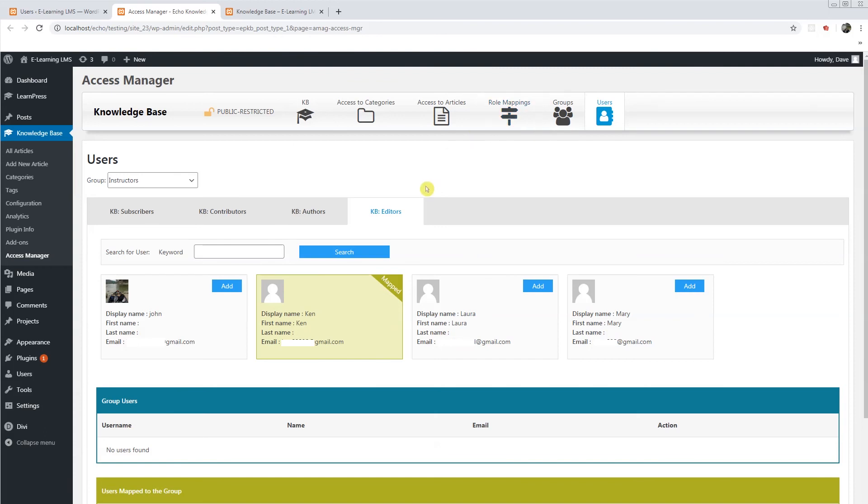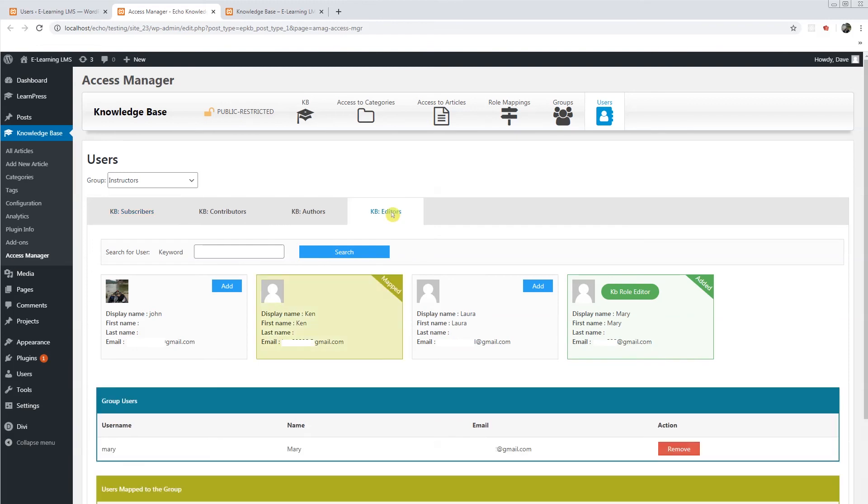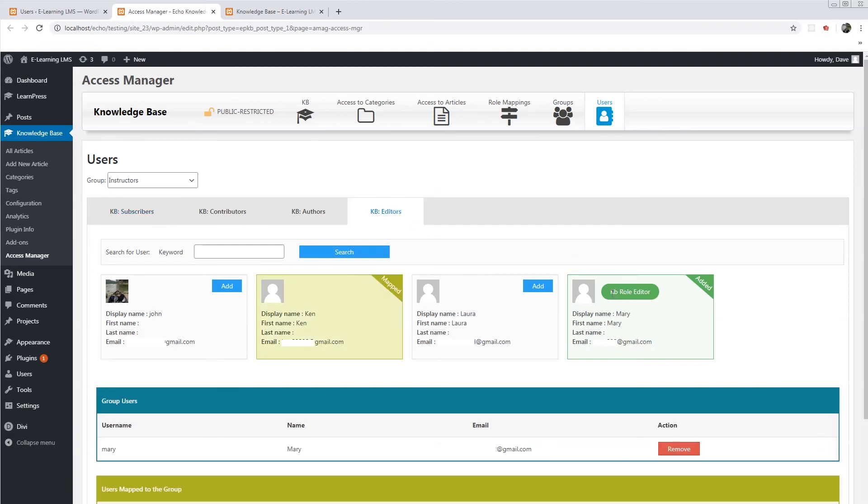But if we have users on a specific level, we can do the same. So Mary joined, but she's not an LP instructor. But I want her to control the knowledge base. I can make her an editor. And then now you can see KB role editor has been added. This tells us that we've added her manually. This tells us we have mapped them automatically.